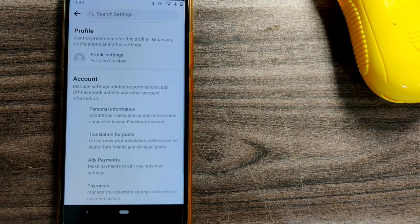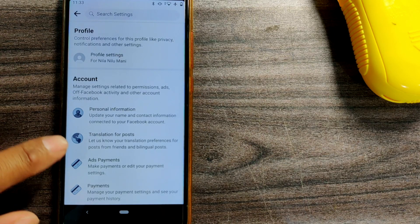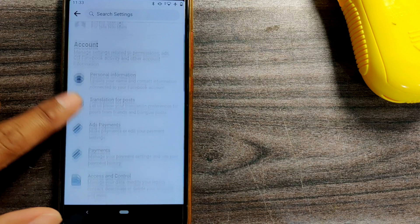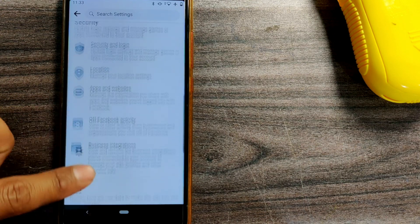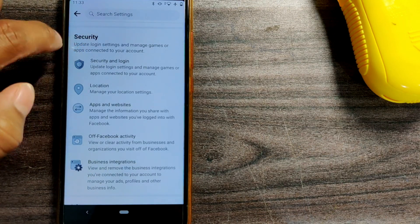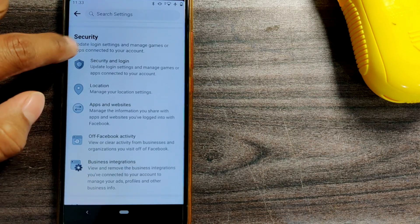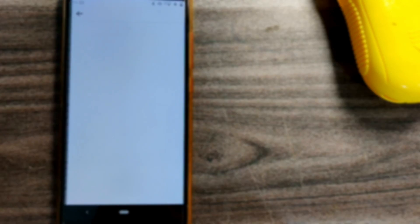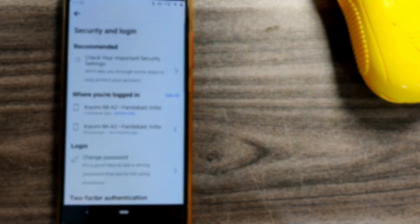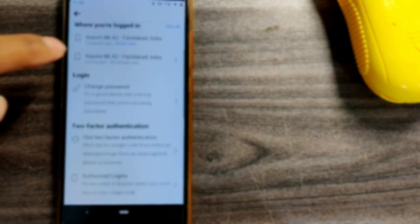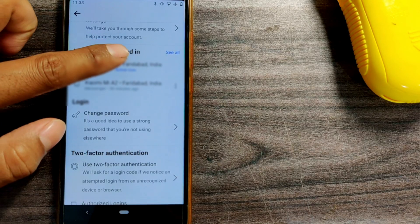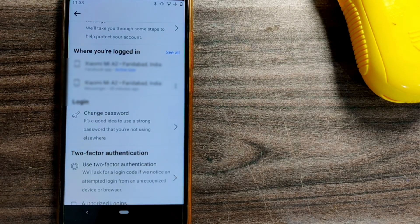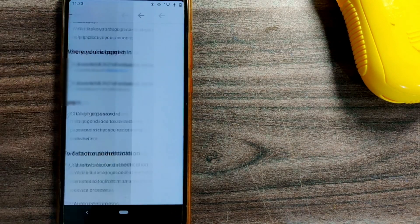Here all settings will come up. You can see there is something called Security and Login under the tab of Security. Just click on Security and Login. Here you can see where you are logged in, so you can go for See All.